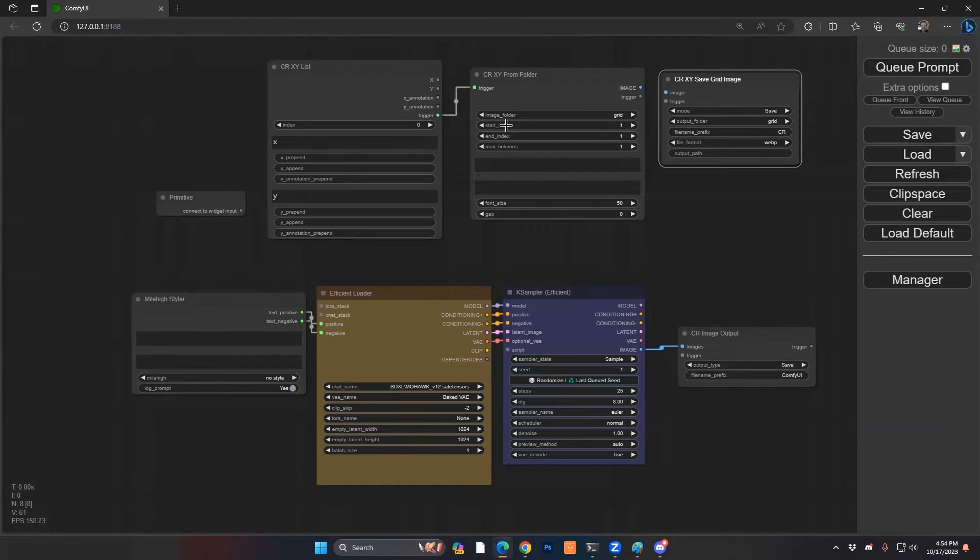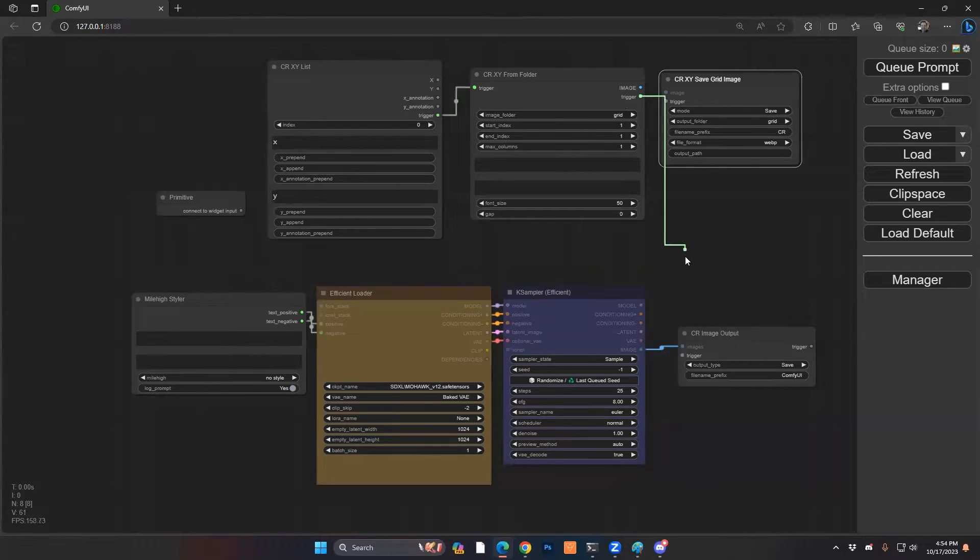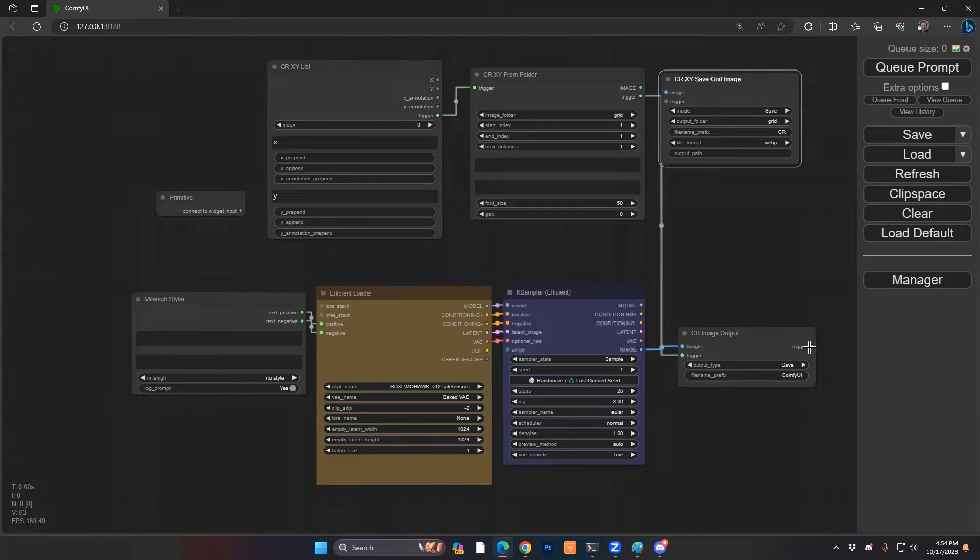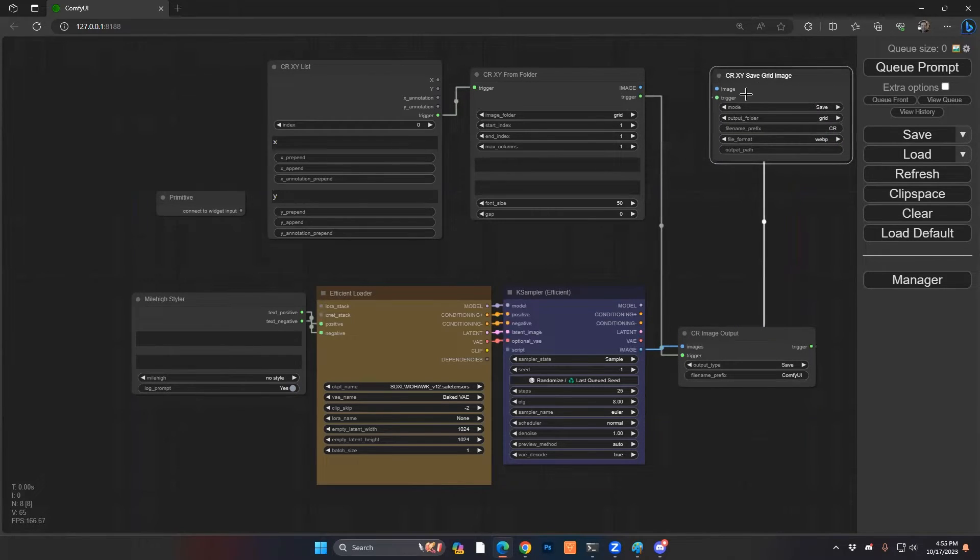And what you'll see is the CR list one doesn't have one because this is going to be the controller, this is going to start us off here. So we're going to trigger this one, and we're going to trigger this one, and we're going to trigger this one like that.